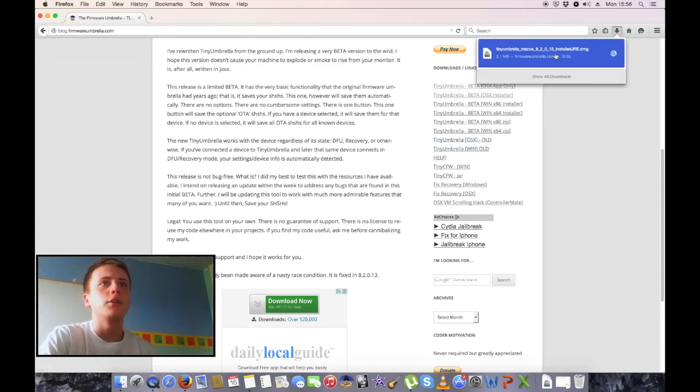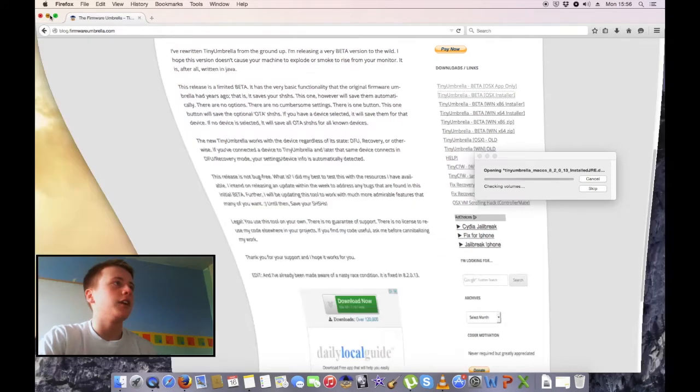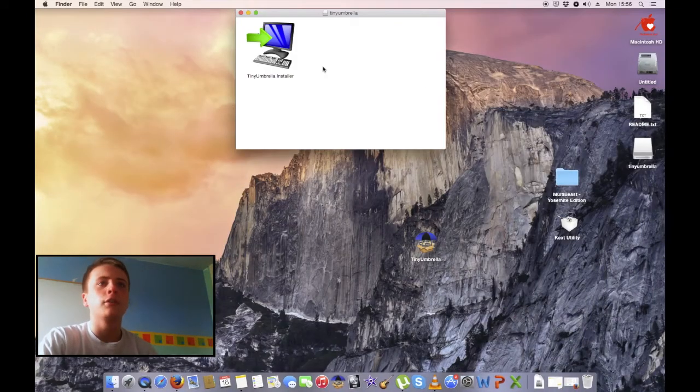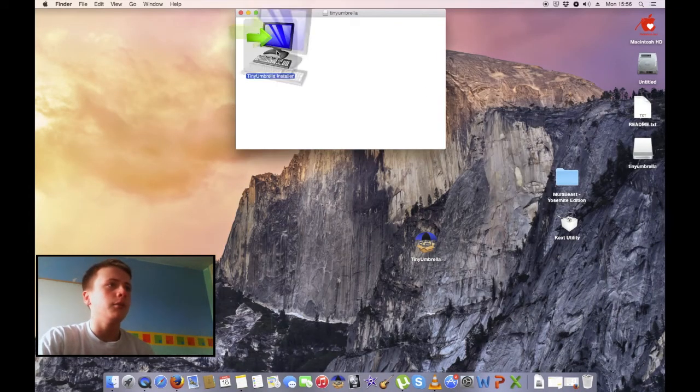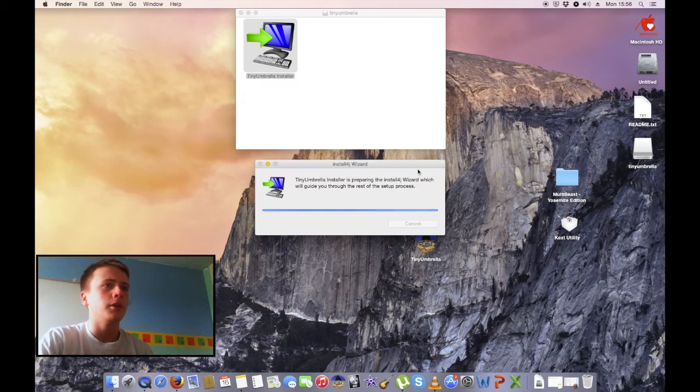So we're going to go down here, and here we've got the DMG file. Just minimize out of Firefox. Here we go—Tiny Umbrella installer. Open.